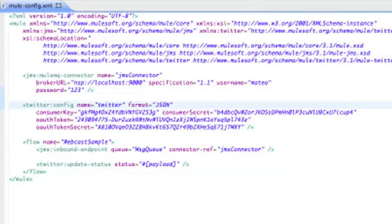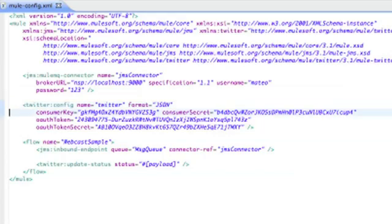Next, we create a configuration for the Twitter cloud connector. We provide a name, specify JSON as the data format, and provide the keys required for OAuth authorization.